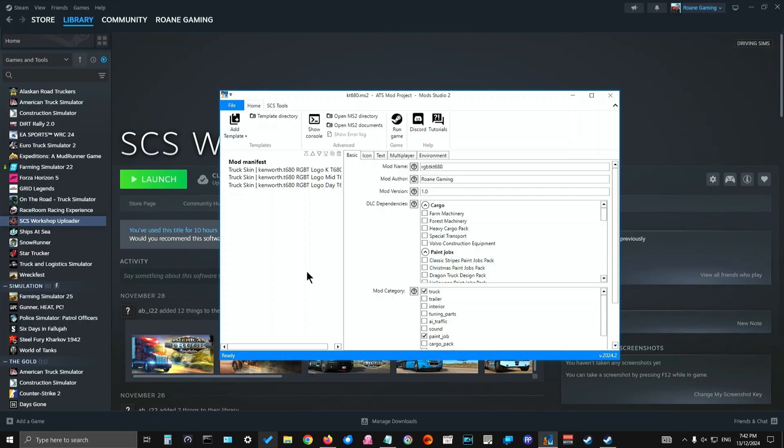G'day Argy Bargy Crew. I hope you're having a fantastic day and your family's happy and healthy. I'm going to show you how to upload your mods using two programs to the Steam Workshop. The first program we're going to use is Mod Studio 2 and the second one is the SCS Workshop Uploader.